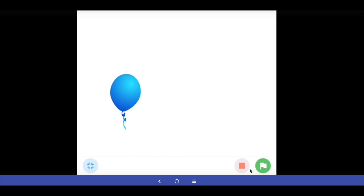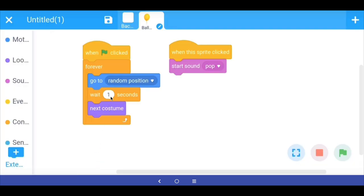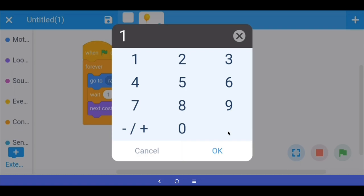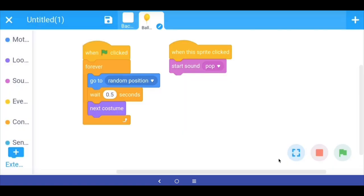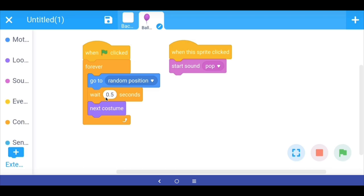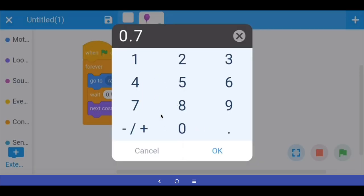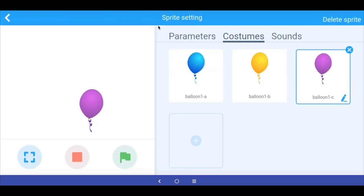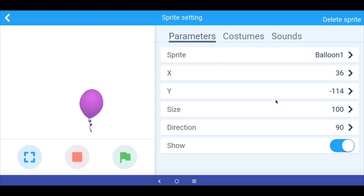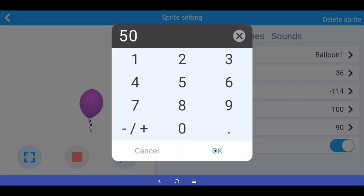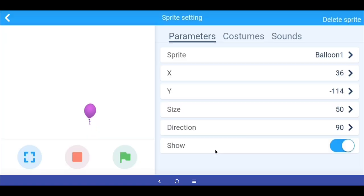We are getting there but this game is very easy to play. To make it more difficult you can do two things. One, reduce the wait — I am going to reduce it to 0.5 so the balloon is at a location for only half a second before it moves. The other thing you can do is go into the balloon sprite parameters and reduce the size of the balloon. That will also make the game harder. It is up to you how easy or difficult you want to make it.